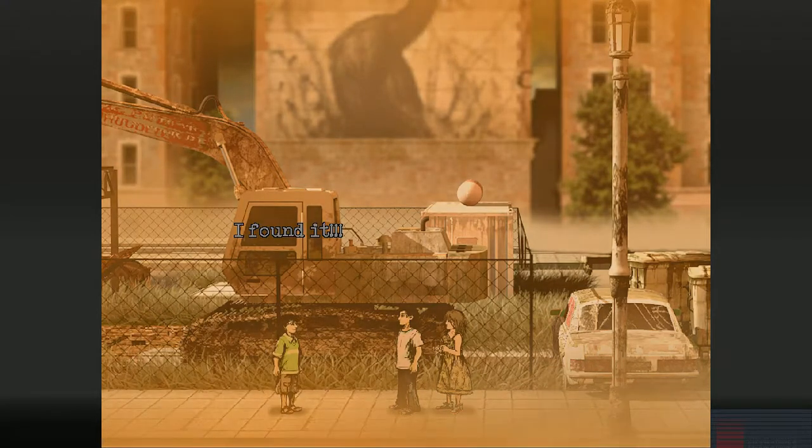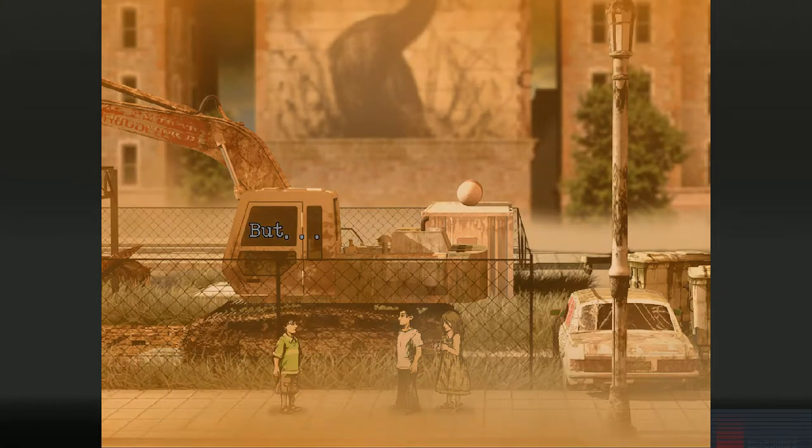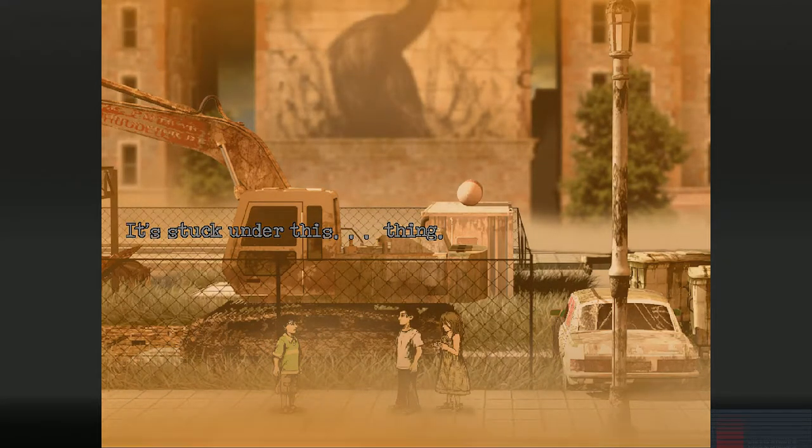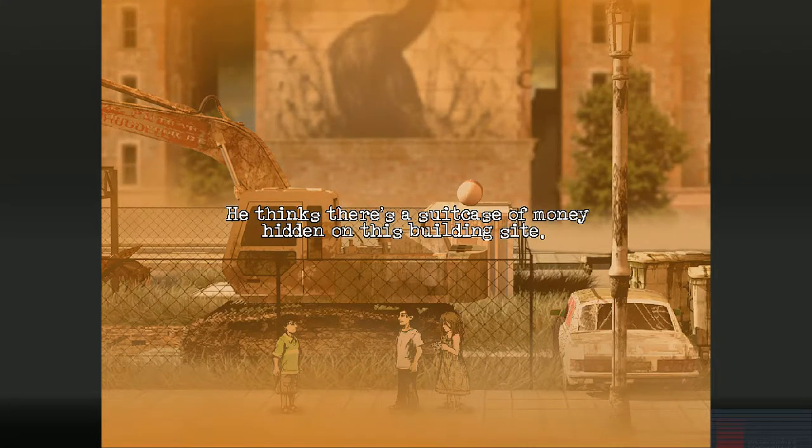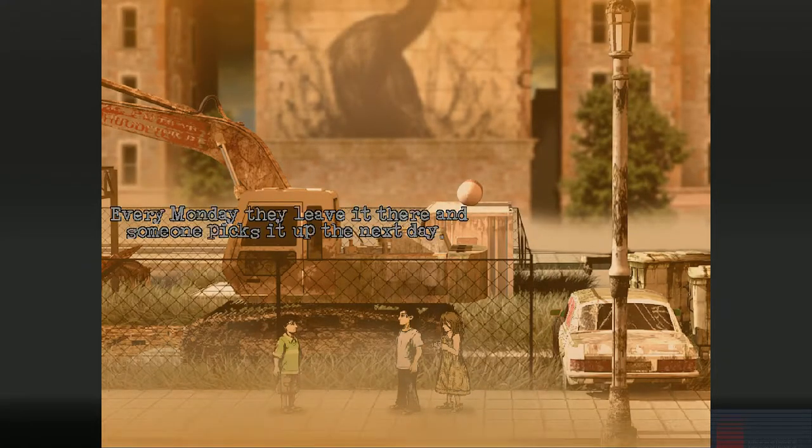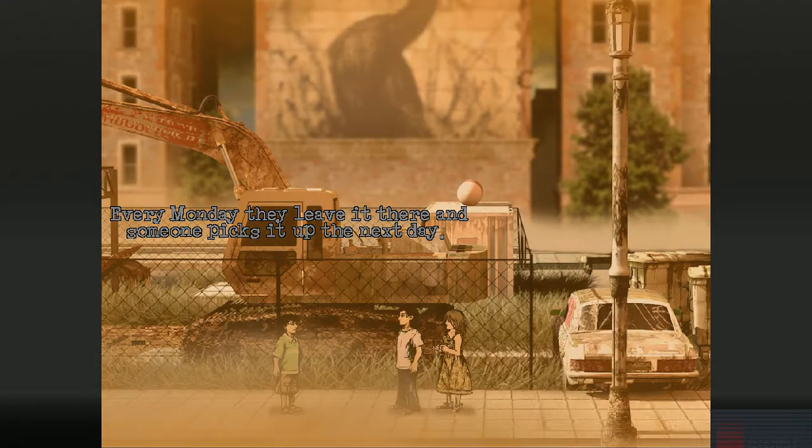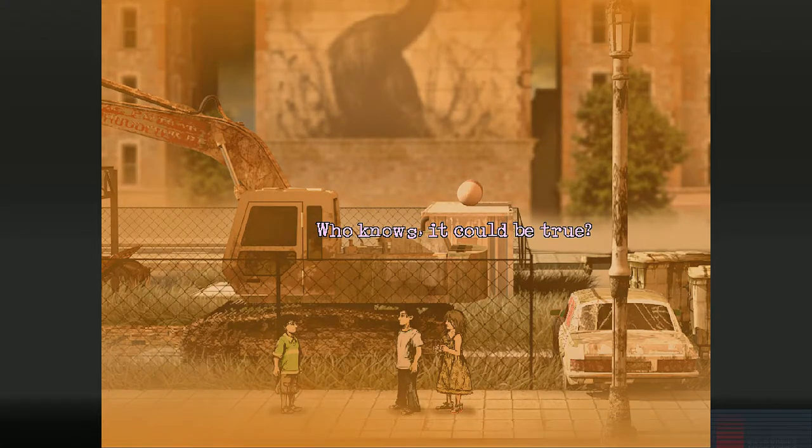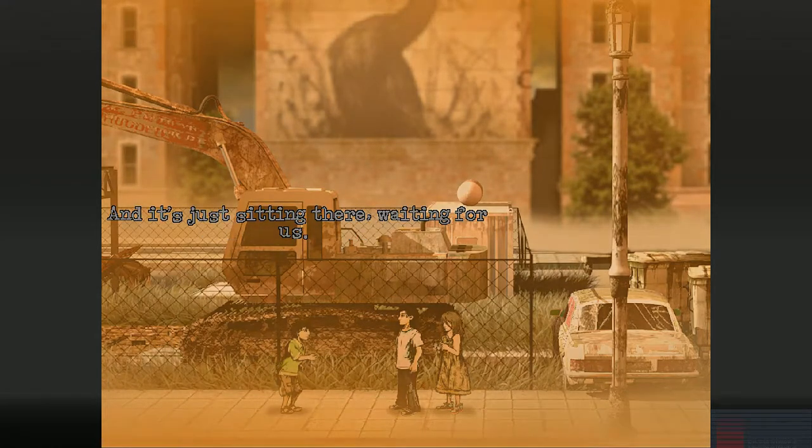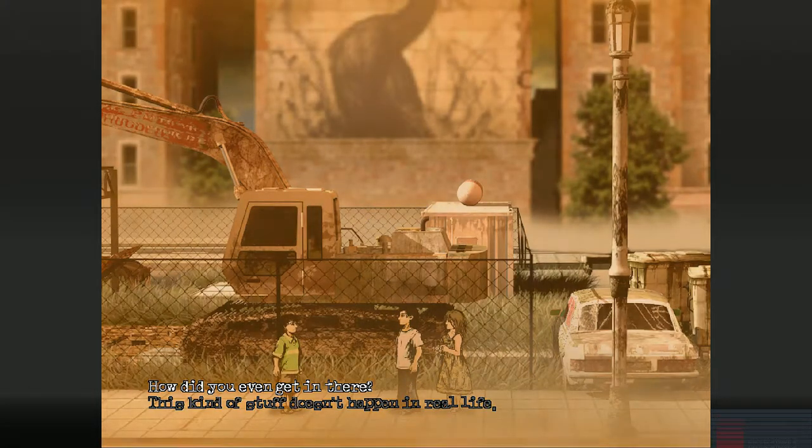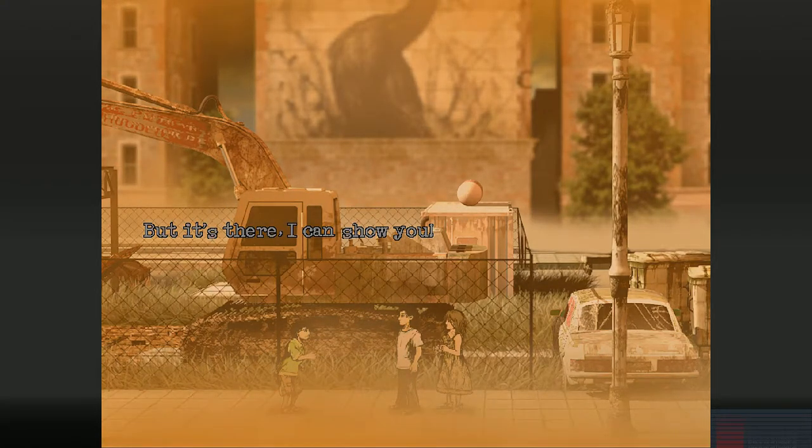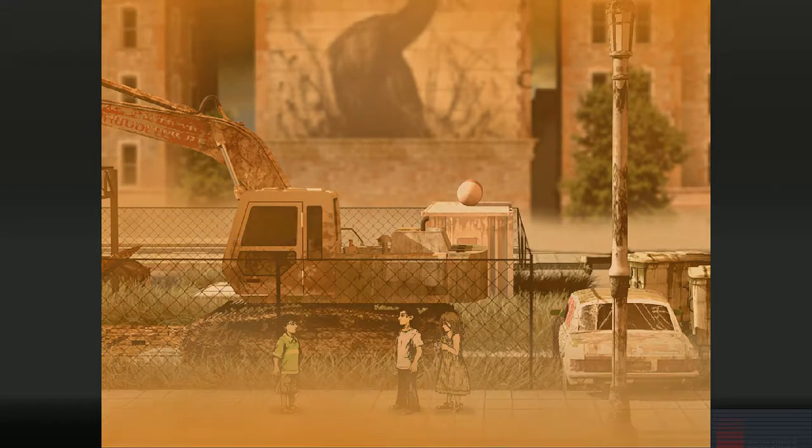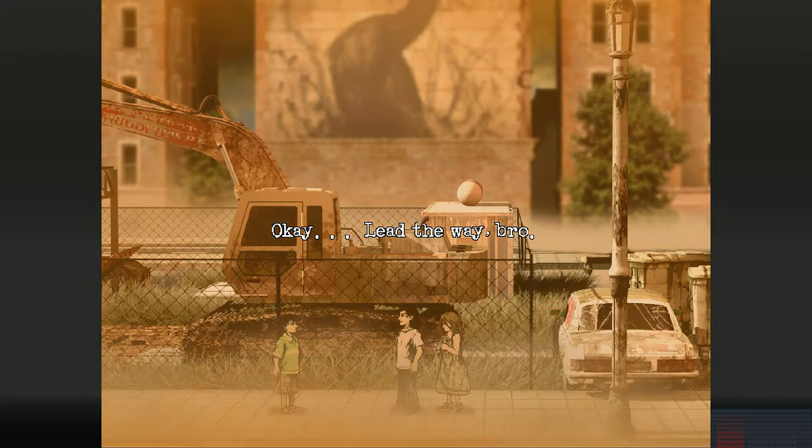I found it! Really? Yes. It's right where he said it was. But I kinda need your help. It's stuck under this thing. What are you talking about? He thinks there's a suitcase of money hidden on this building site. I know it's there. Every Monday they leave it there and someone picks it up the next day. Wow. Really? You don't believe him? Do you? Who knows? It could be true. It's drugs money. And it's just sitting there. Waiting for us. This kind of stuff doesn't happen in real life. But it's there. I can show you. There's a hole in the fence. Just follow me. I wanna see. Let's do it Joe. Okay. Lead the way bro. Yay! Just remember. It's a building site. I don't want you to touch anything. I won't.